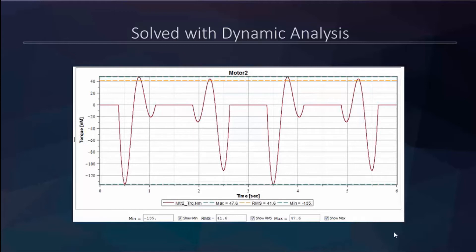The company had been replacing motors repeatedly because of burnouts. After we did analysis with the model we built them, we showed them we could modify the motion path — maintaining the cycles per minute they needed — but slowing it down at certain points so the torque burnouts wouldn't happen anymore.